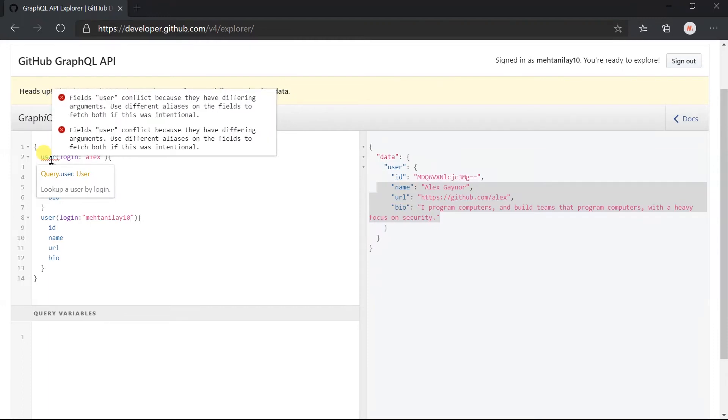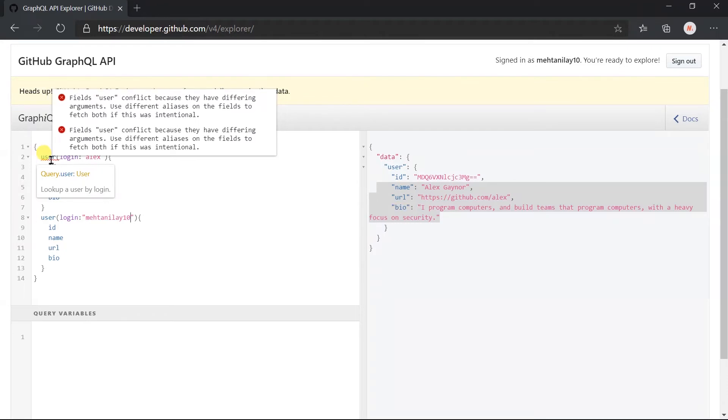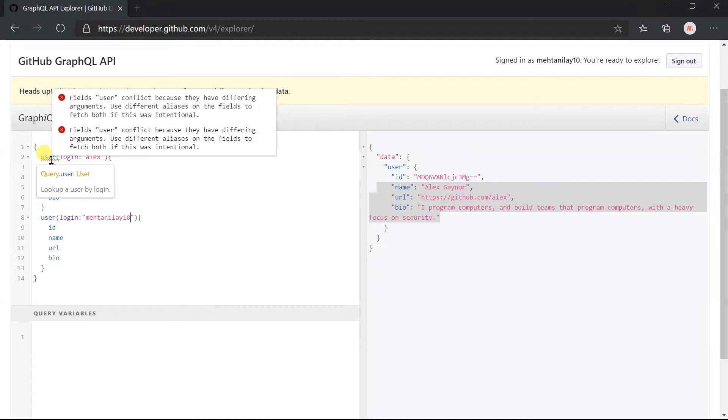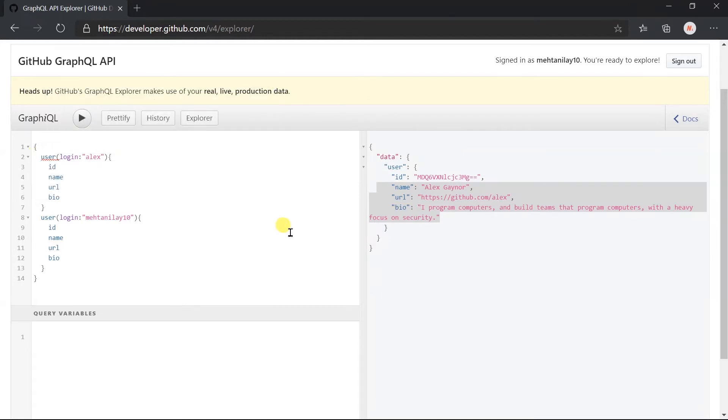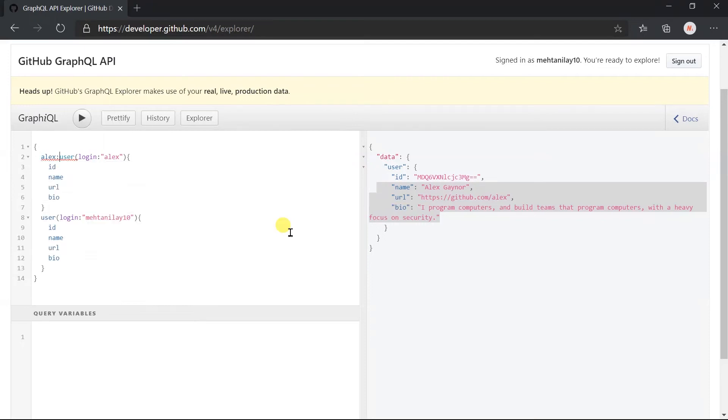To solve this issue, GraphQL provides an alias. Using alias, we can give a temporary name to the field and the same name will be reflected in the response. To assign alias to the field, we have to write the alias name before the field name and append a colon to differentiate the field name.